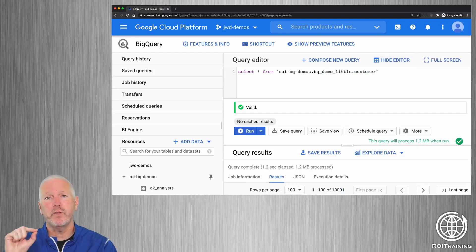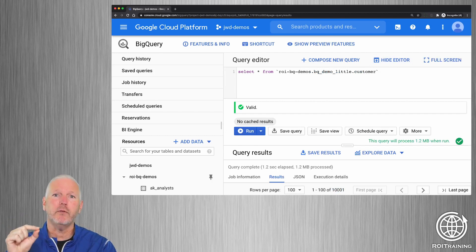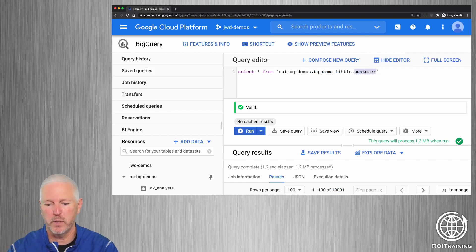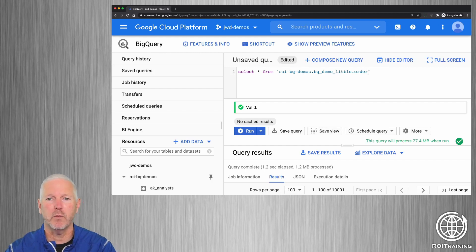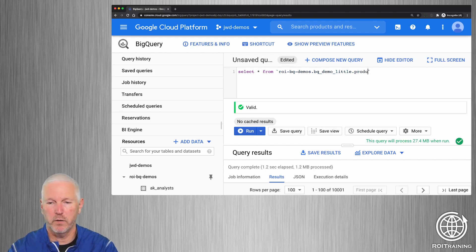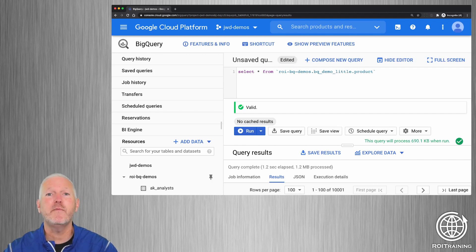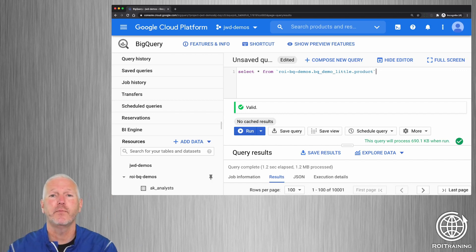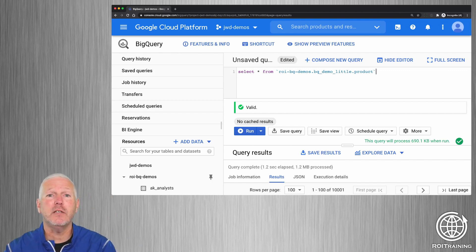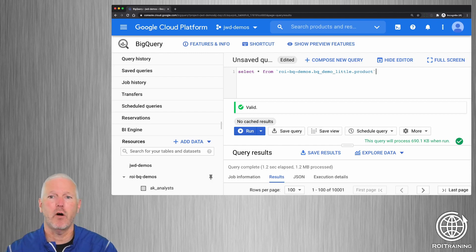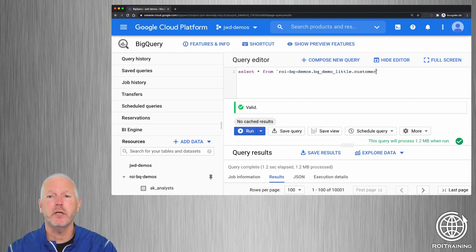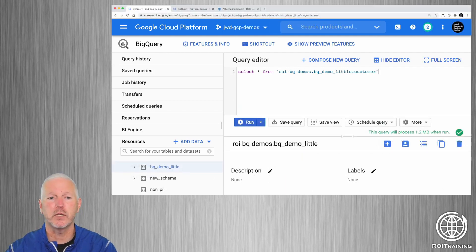The problem with this traditional approach of sharing a dataset is that this not only gives me permissions on the customer table, it also gives me permissions on the orders table and the product table. I've basically been given permissions at the dataset level, which inherits down to all the tables inside. If I'm only supposed to see the data in the customer table, I shouldn't have access to all the others. So as an administrator, we want to use the principle of least privilege.